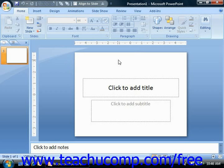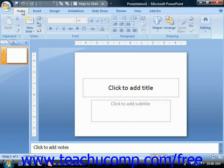The application window is the outer frame of the program and it consists of the title bar at the top, the ribbon below that, the status bar at the very bottom, and inside of that, the presentation window.